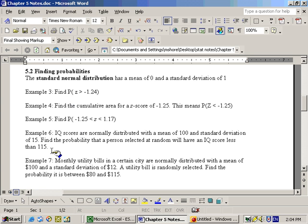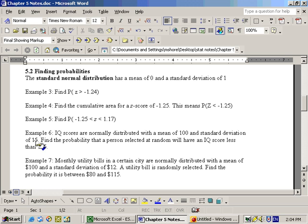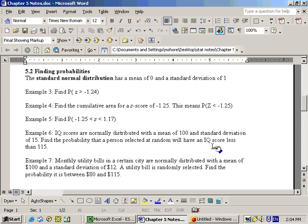Okay, now, numbers 6 and 7 is where you have to think about a little bit. On 6, it says IQ scores are normally distributed with a mean of 100, so the mu is 100, standard deviation of 15. It says find the probability that a person selected at random will have an IQ score less than 115.